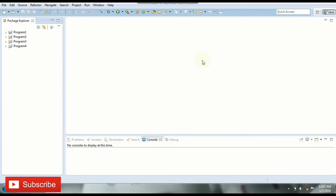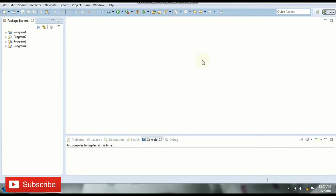There are multiple ways to swap two numbers in Java but in this video we'll see how to do it using a third variable. So let's get started with the video. We'll be creating a new Java project and implement the code in it.